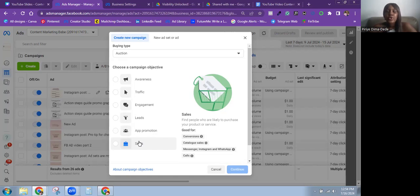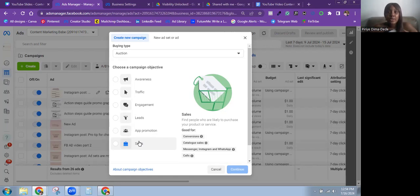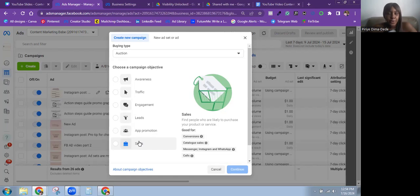You can send people to your website or tell them to message you on Messenger, Instagram, or WhatsApp. As you can see, if you also have a product catalog with multiple products you're spotlighting in the ad campaign, you can use the Sales objective to promote that catalog. You can also use it for calls, though I personally never optimize for calls — most times it's messages or website conversions.